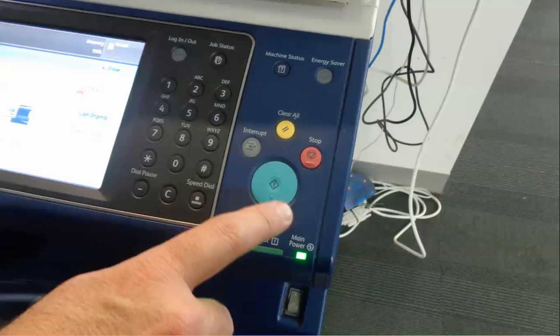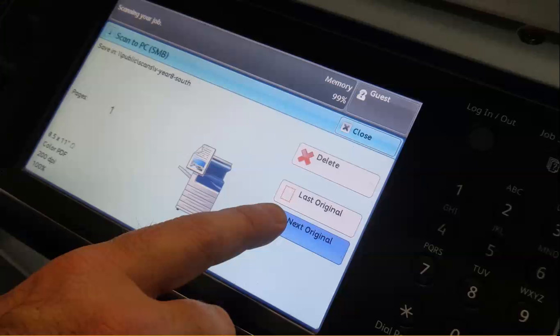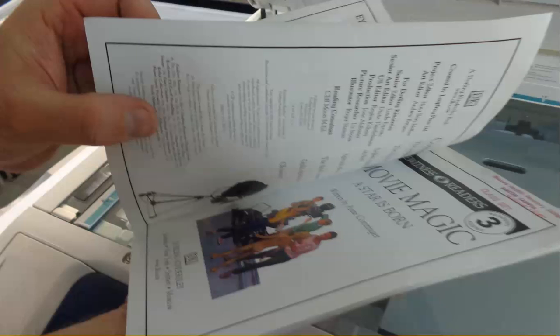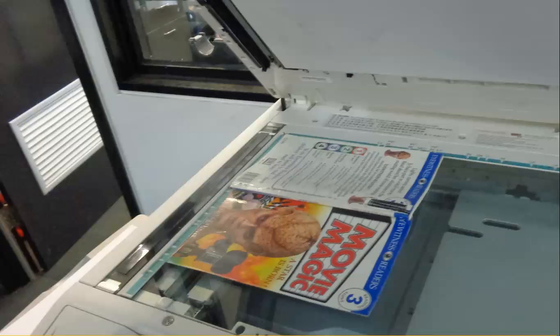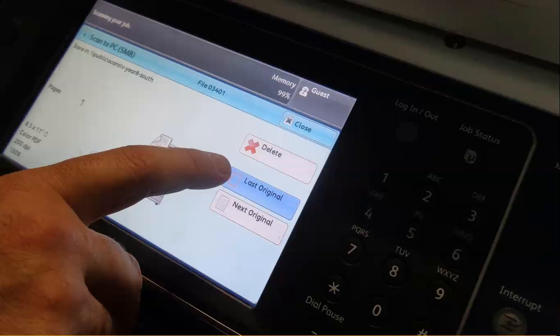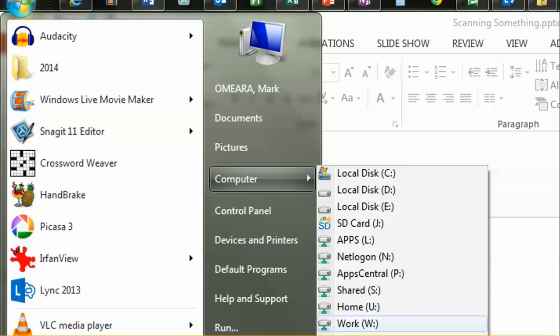If you've got more than one page, press next original, let it know there's another one coming. Turn the page, scan it again. When you're finished, press last original, then go to your computer. I know I'm pretty intense here, if you need to pause and chill, this is the time to do it.